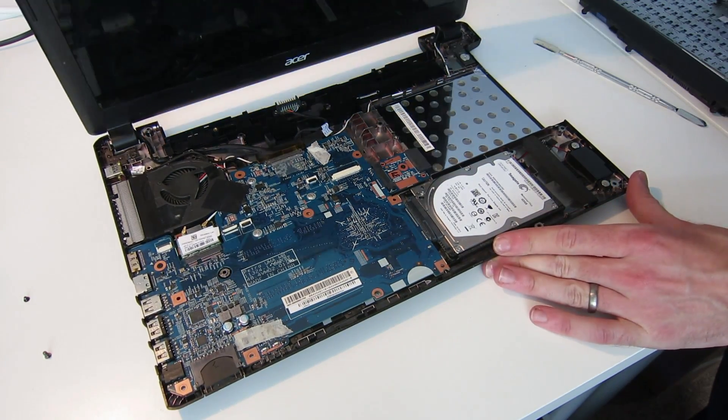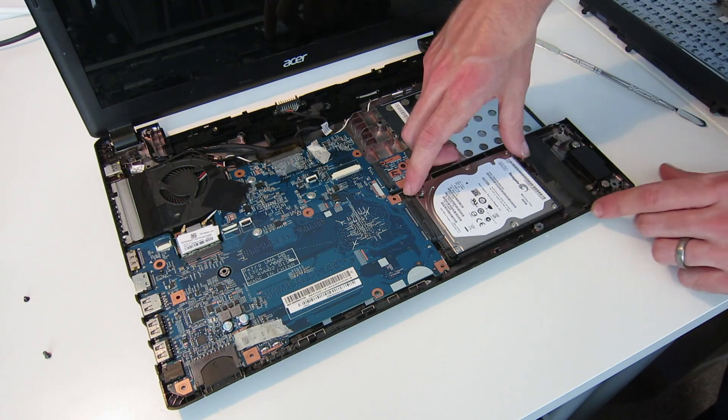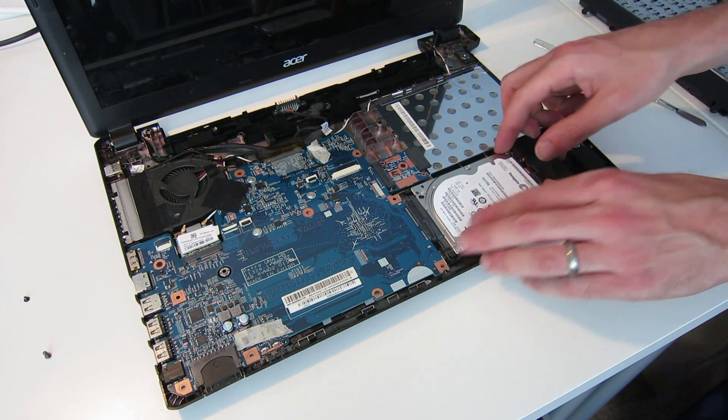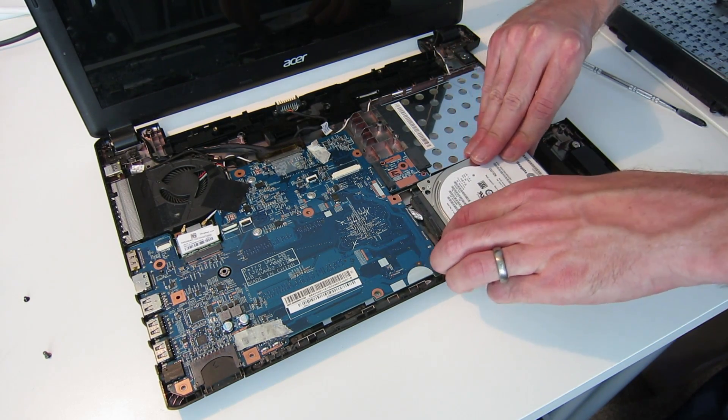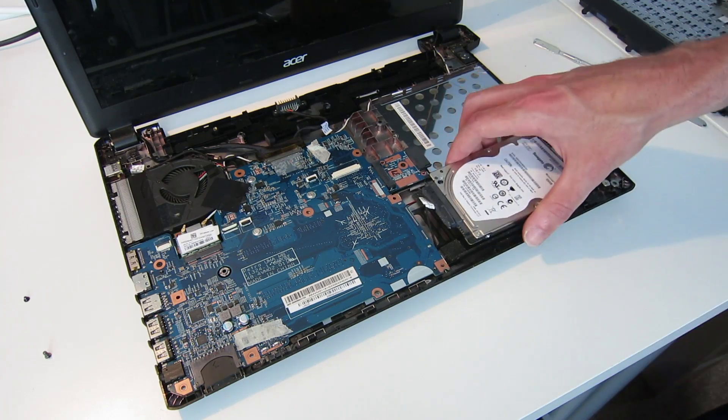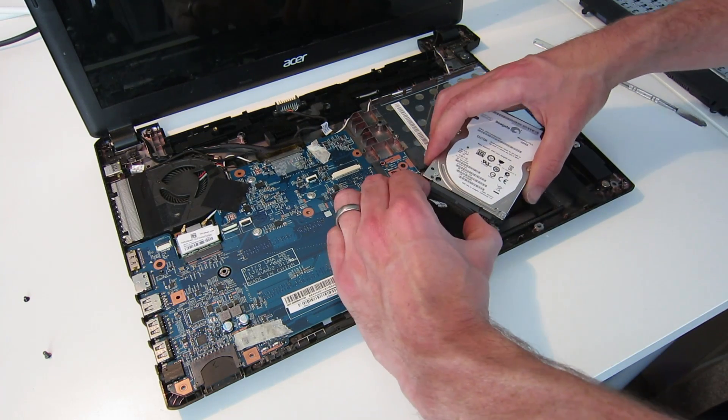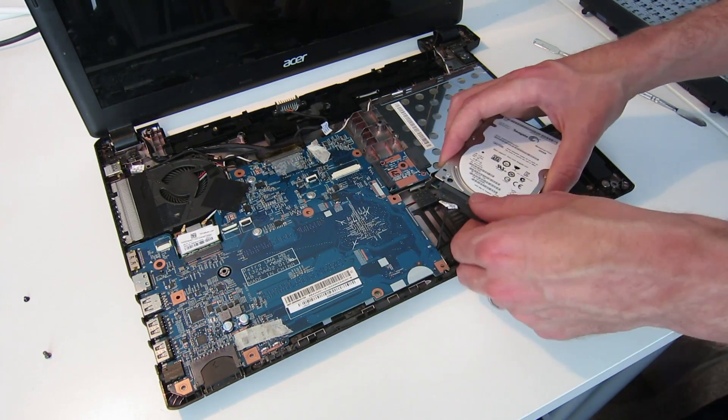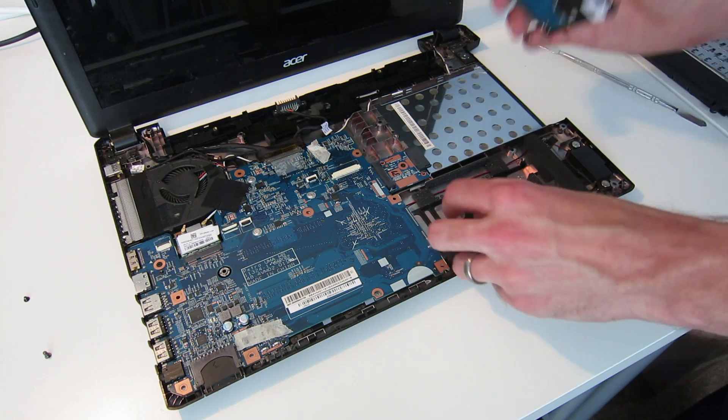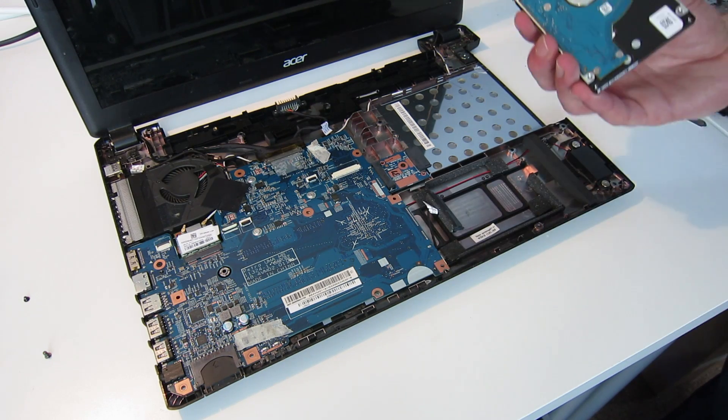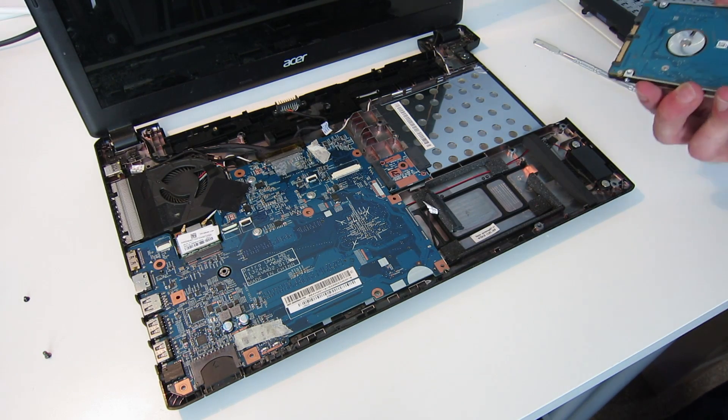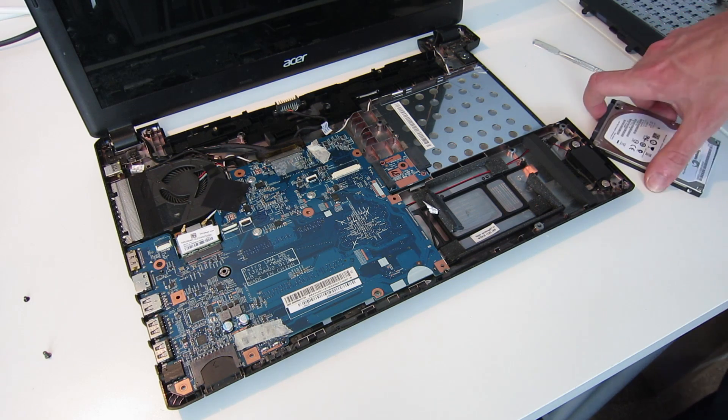Now this, as we can see, gives us access to the hard drive. So this, it appears we just lift up and pull forward. The connector on it is on a small ribbon cable, so by removing that we now have the drive removed. We can fit our replacement drive to get this laptop up and running again.